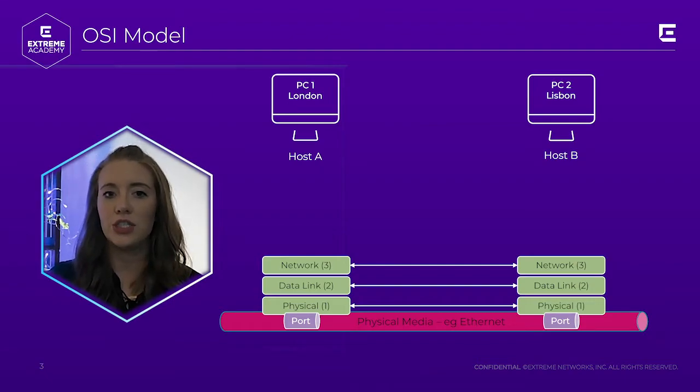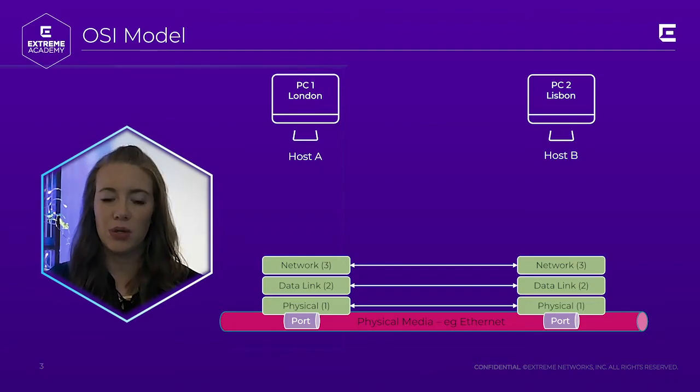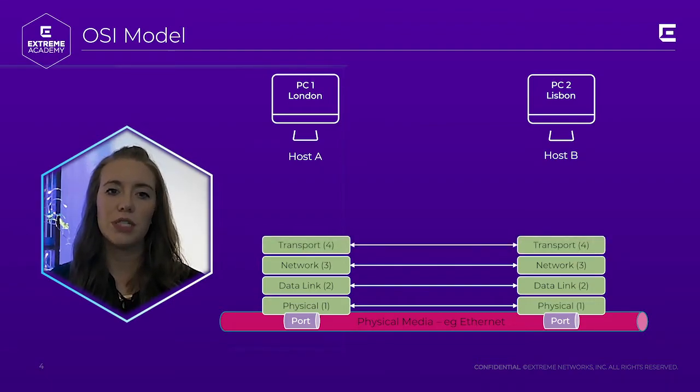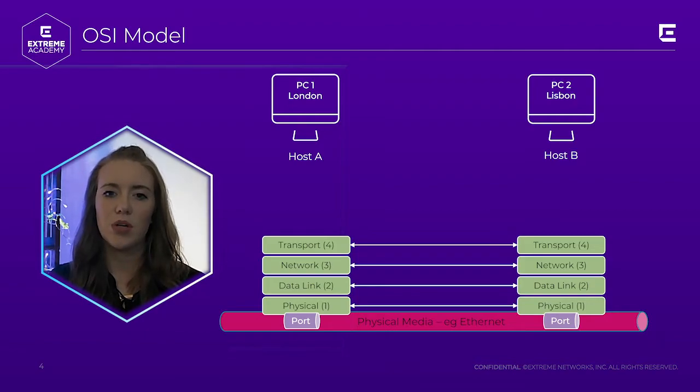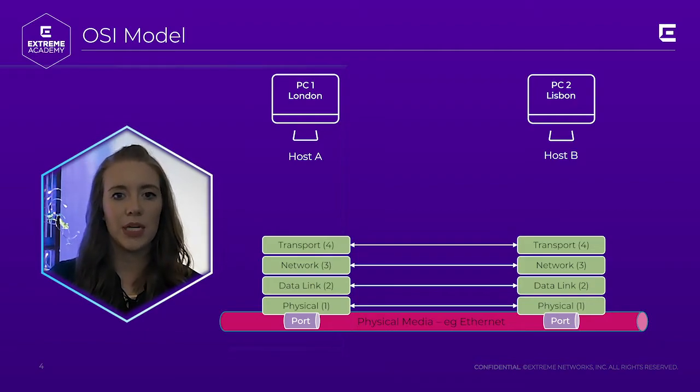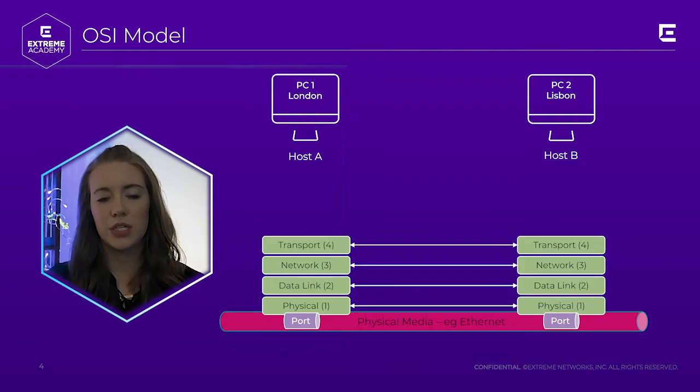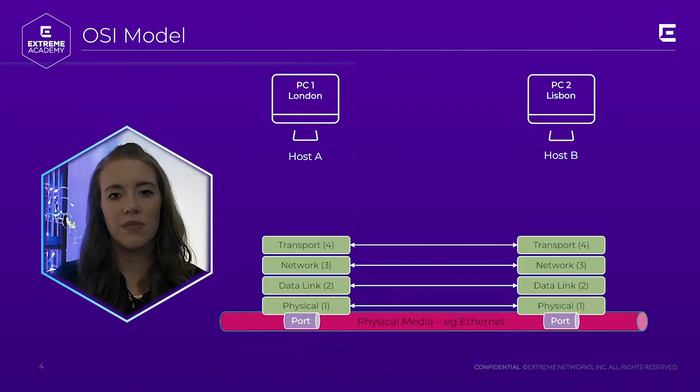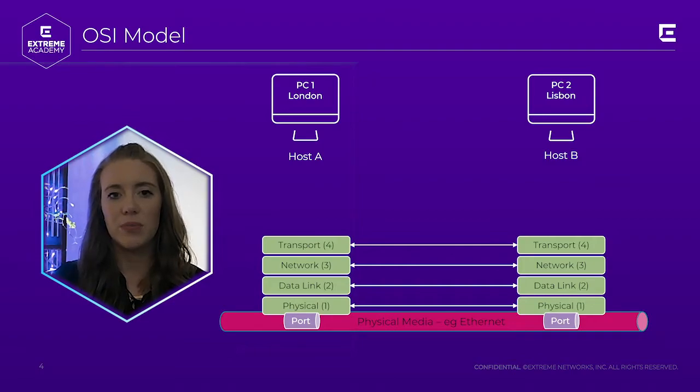Layer 4, like I just mentioned, is the transport layer. It's responsible for using transmission protocols like TCP and UDP to transmit data. Don't worry, we'll cover TCP and UDP in a separate section.